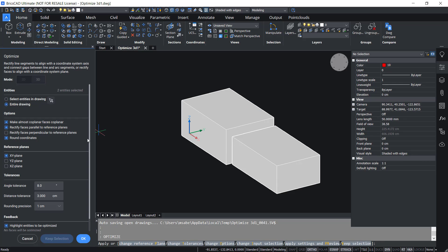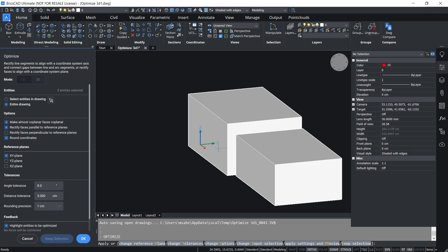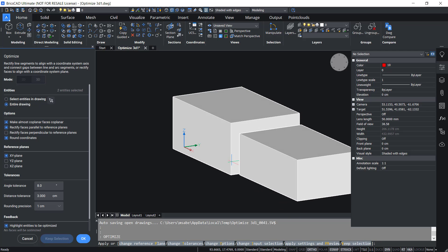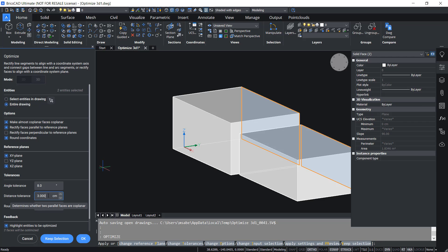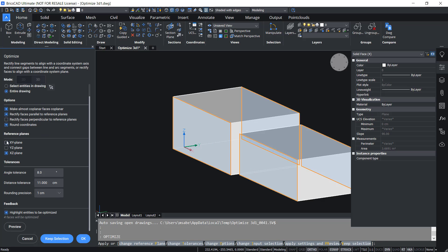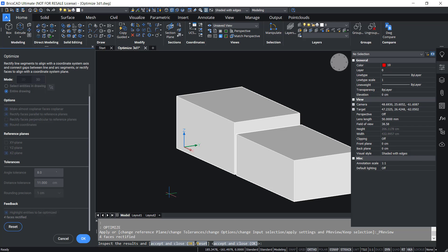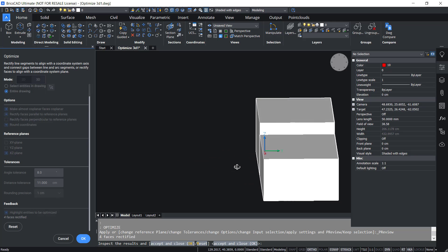I'll give the Optimize command again. This time I'd like to align these two faces so that they become coplanar. There is currently an offset of 10 units. Looking at the UCS, this plane is the XZ plane, so I'll choose XZ plane. I'll set the distance tolerance above 10 — I'll give 11. Now these two faces are selected. I'll deactivate the XY plane and preview the change. Now these two faces are coplanar.